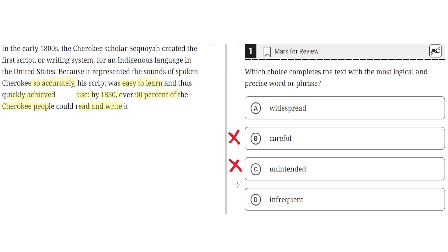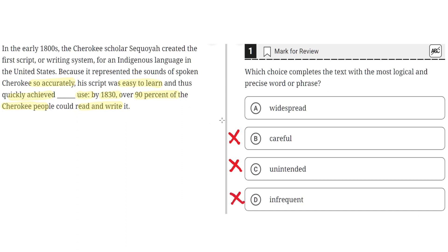D. Infrequent. This is incorrect because infrequent implies that there was rare usage of the script, but because there's over 90% of Cherokee people who could read and write using it, it wasn't an infrequent use, it was a frequent use. So D is incorrect. And the correct answer is A.